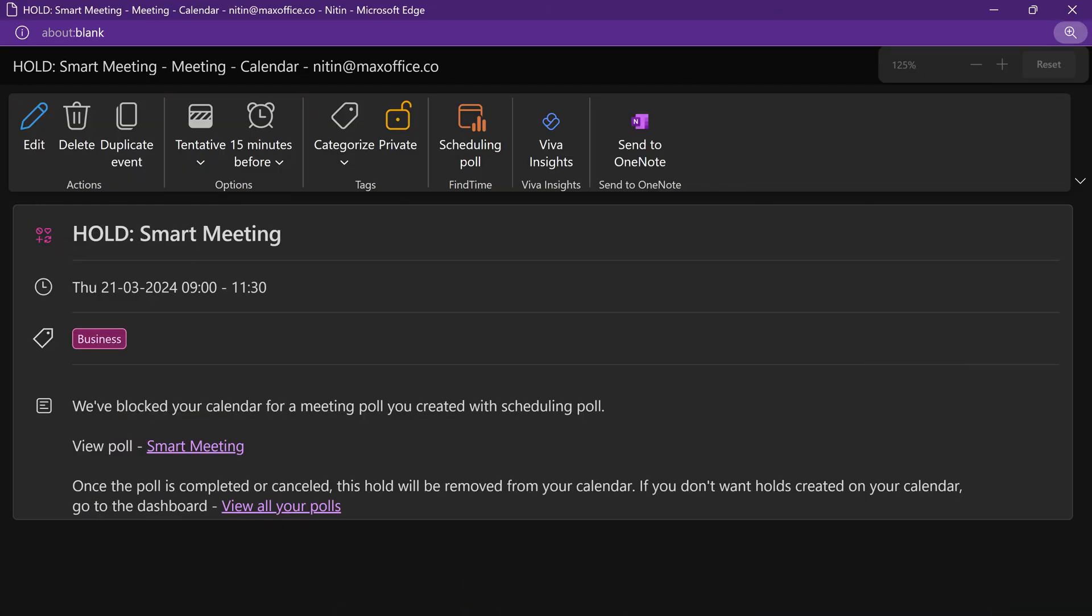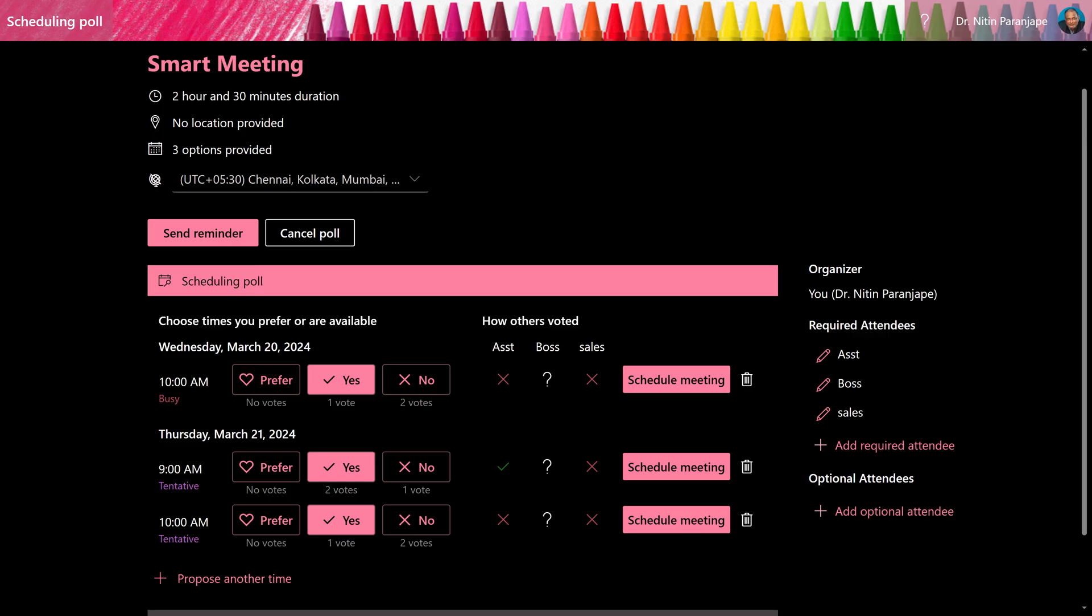Of course, as an organizer, you can go to your own poll, look at the status and choose a specific slot without waiting for the consensus to happen.